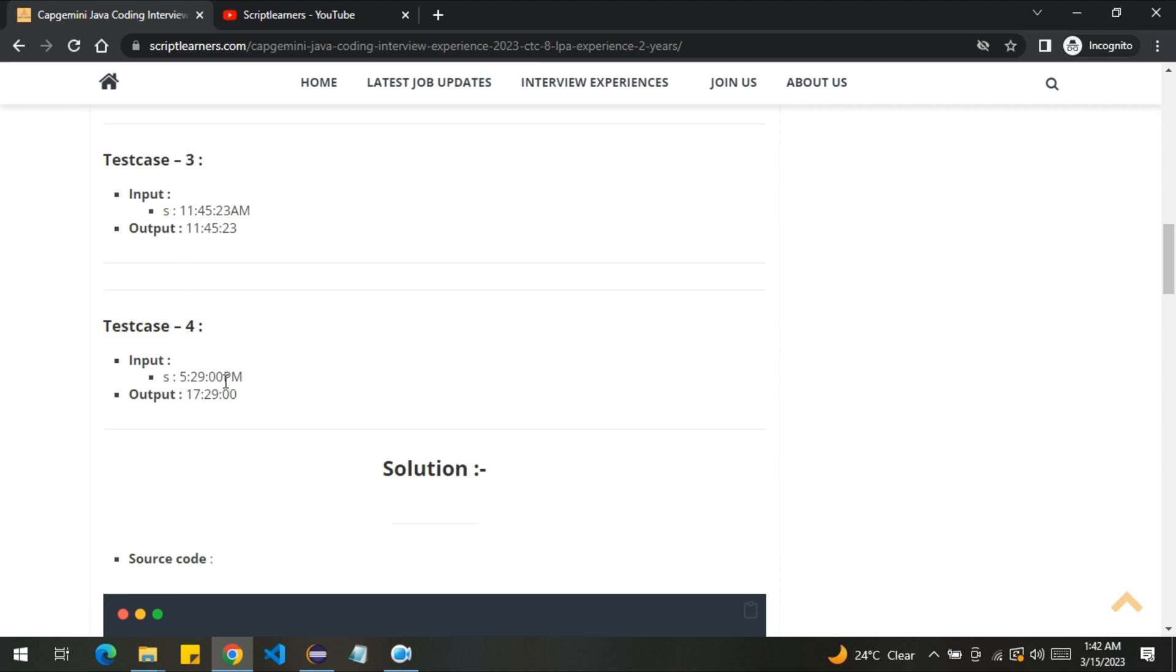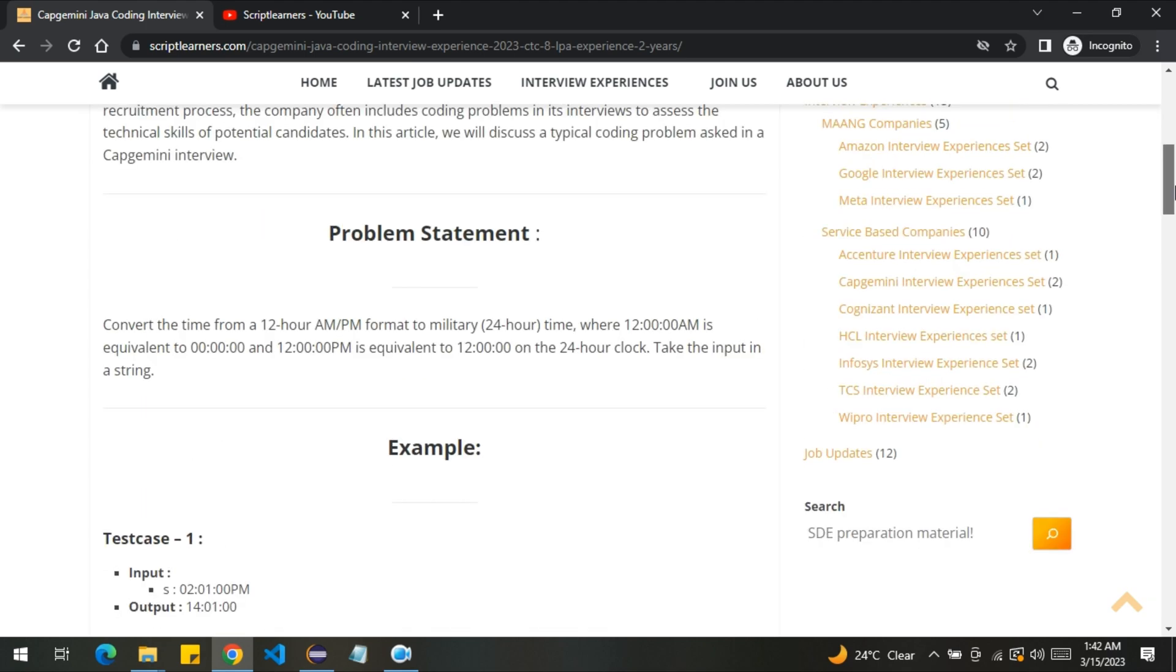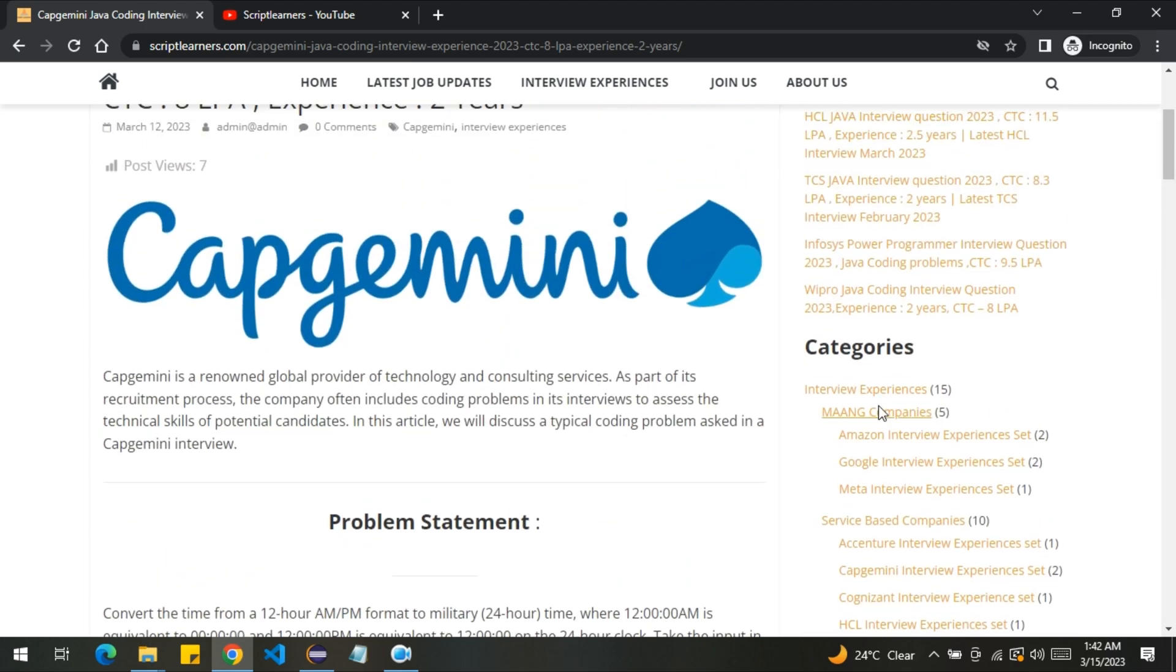5:29 PM will get converted into 17:29 as it's in the second half. So I hope you understood the problem. The problem statement is very simple and straightforward, so let's jump into the coding part.